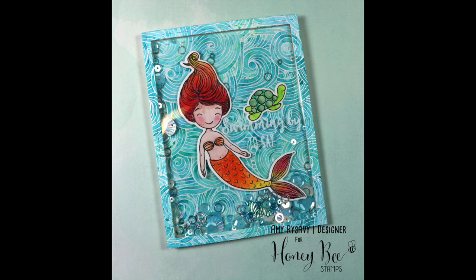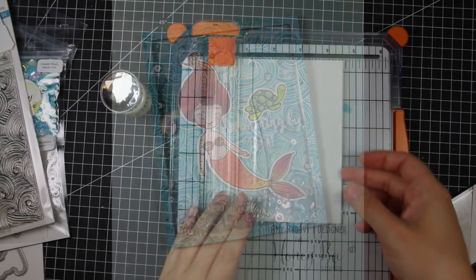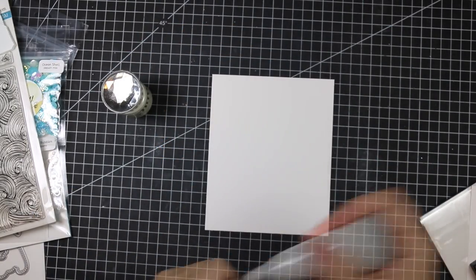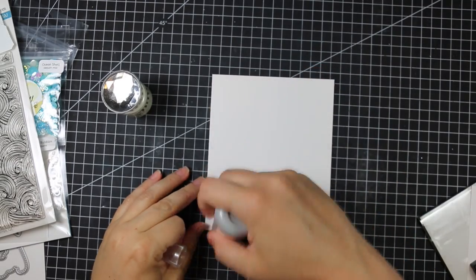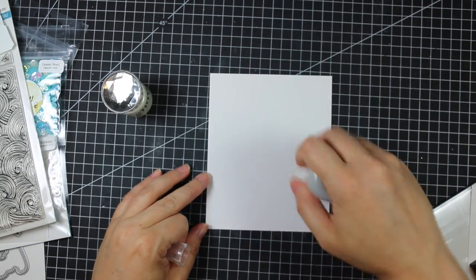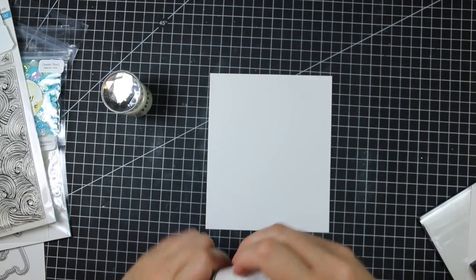Hello everyone, Amy R. here with Prairie Paper and Ink with a fun card I created using some of the new Honey Bee Stamps products.